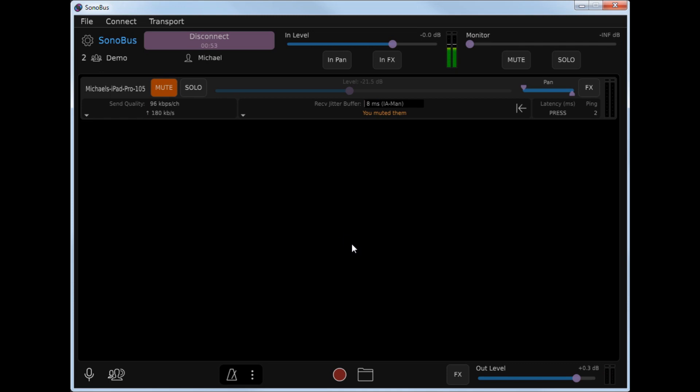Now pretty much that's all you need to do to use Sonobus. Everything else is about optimization of latency and send and receive formats.